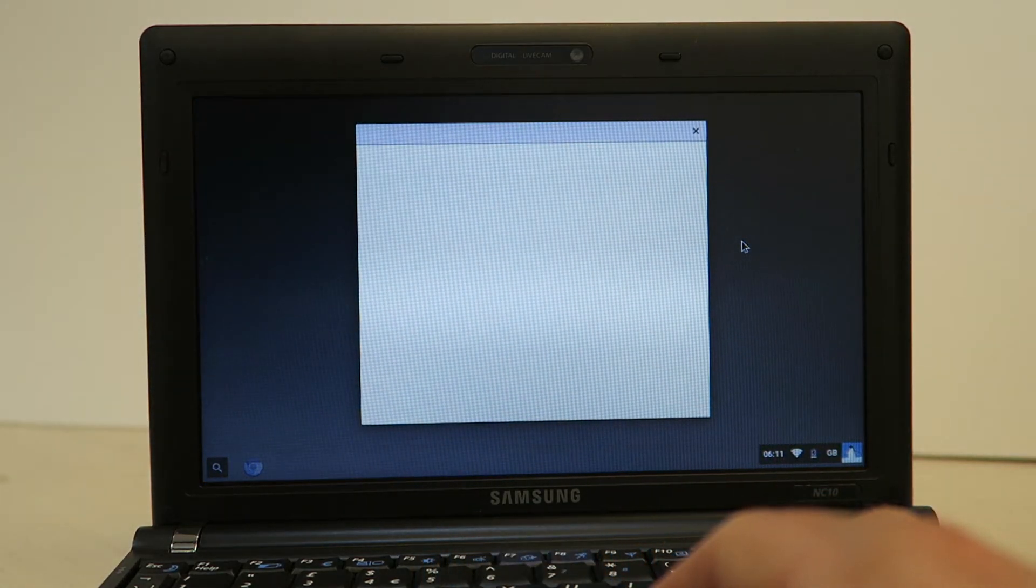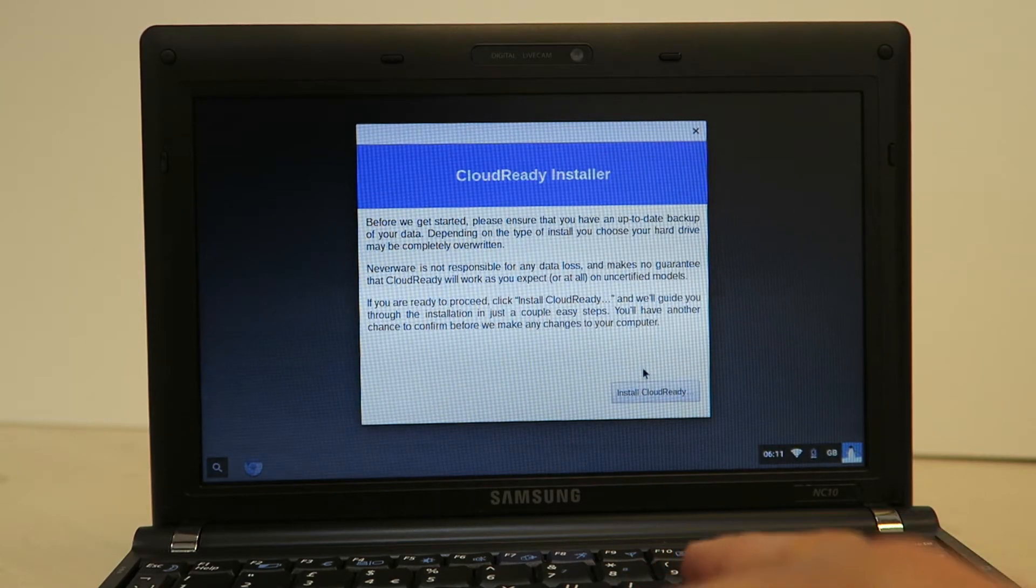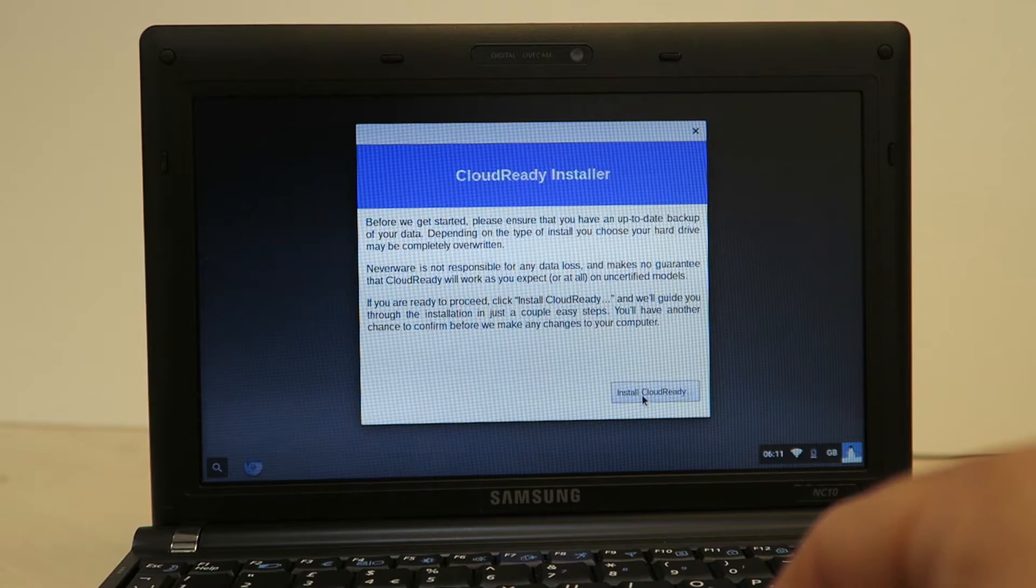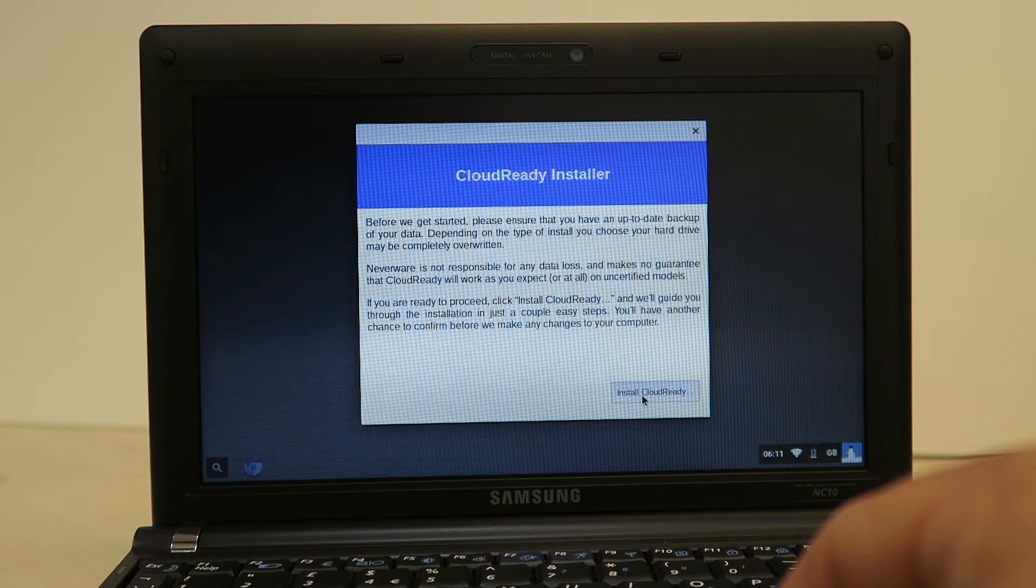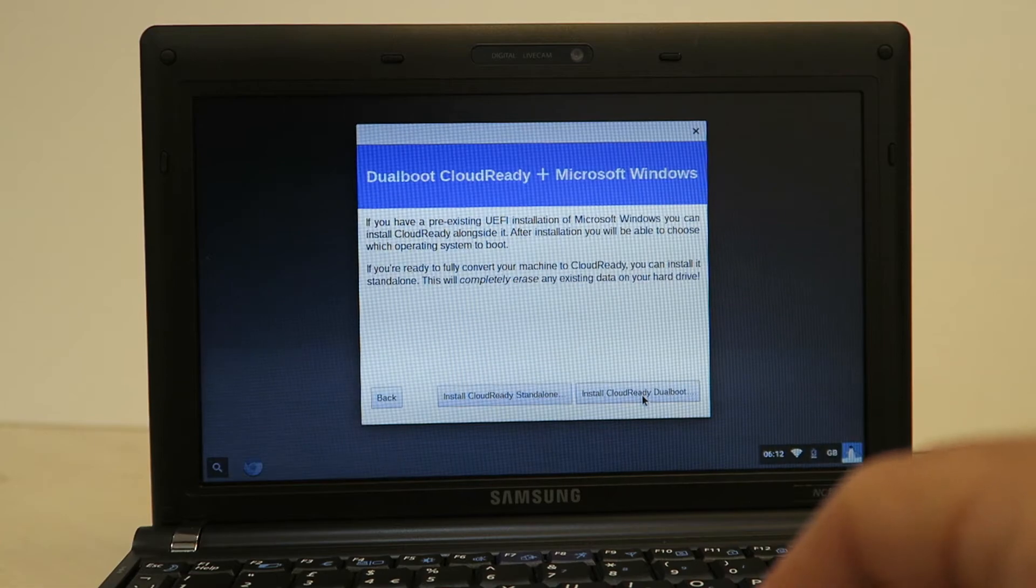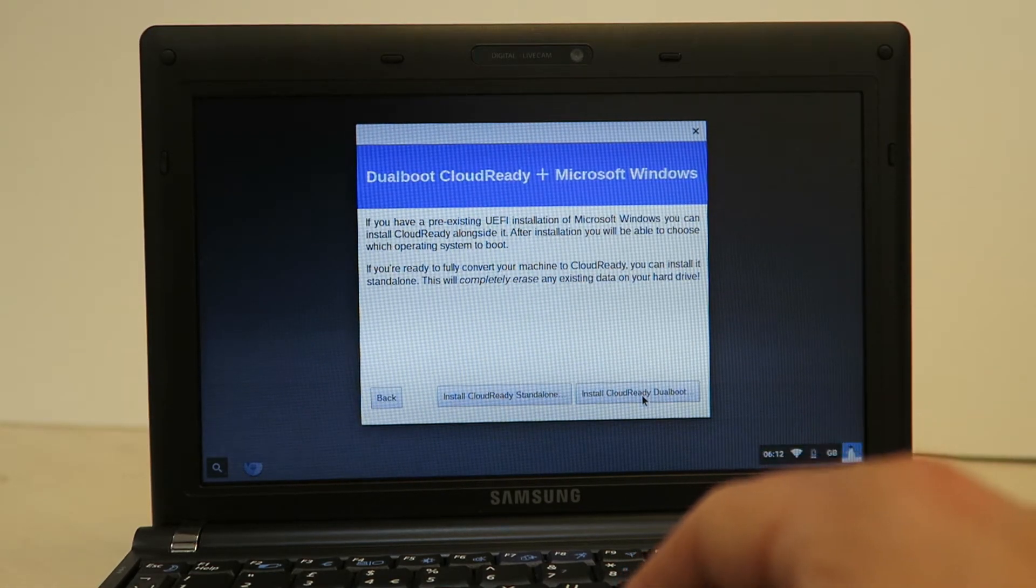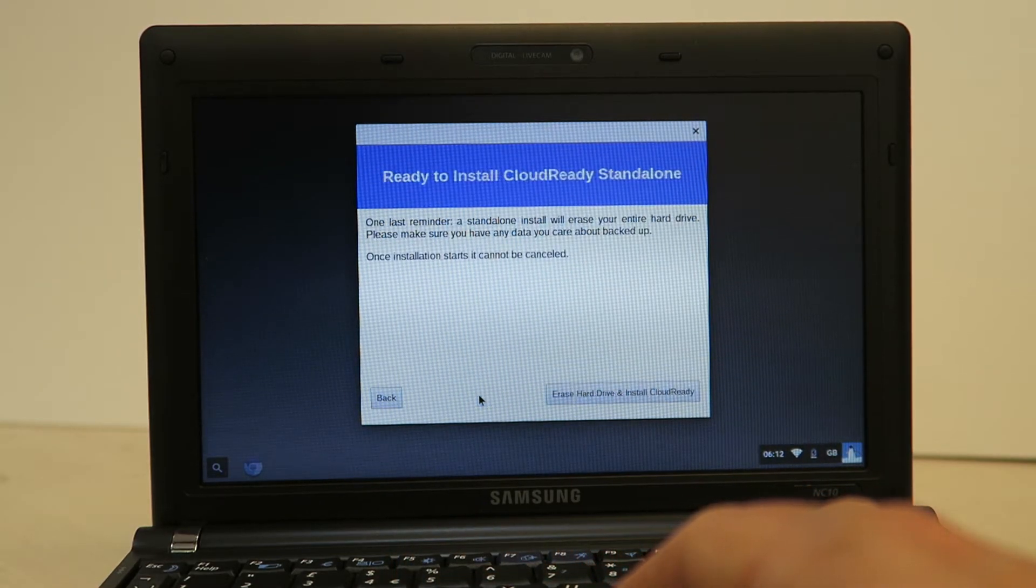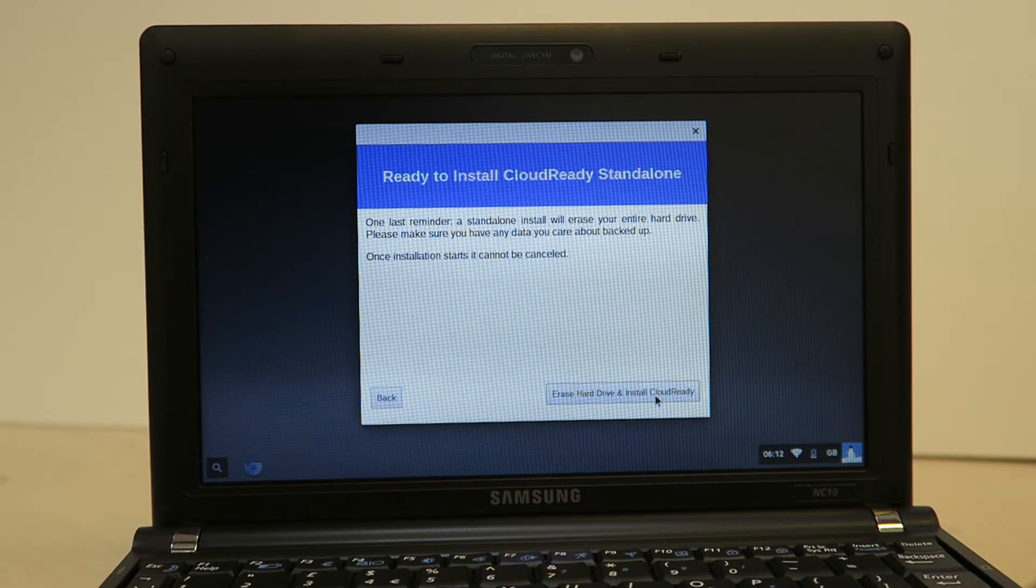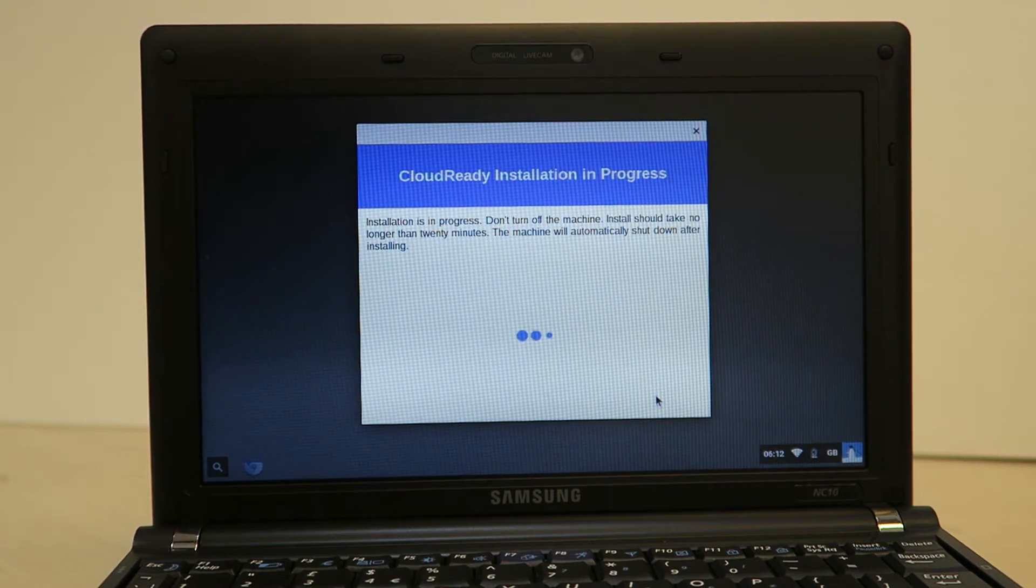It guides you through this. Click on the install CloudReady icon. Then you have to choose whether you want to dual boot with your existing system or install it as standalone. Now typically if you're picking up an old laptop as long as you've got some sort of backup or if there's no use anyway you can just install it standalone and wipe the computer.